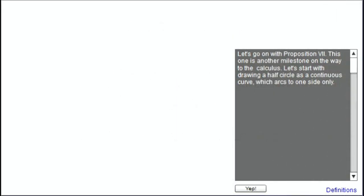Hello, my name is Thomas and today we are dealing with Proposition 7 of Leibniz's work on the arithmetic quadrature of the circle, parabola and hyperbola. In Proposition 7, all the findings of Propositions 1 through 6 are basically accumulated in order to prove the equality of the semicircular area with the resecting figure area.